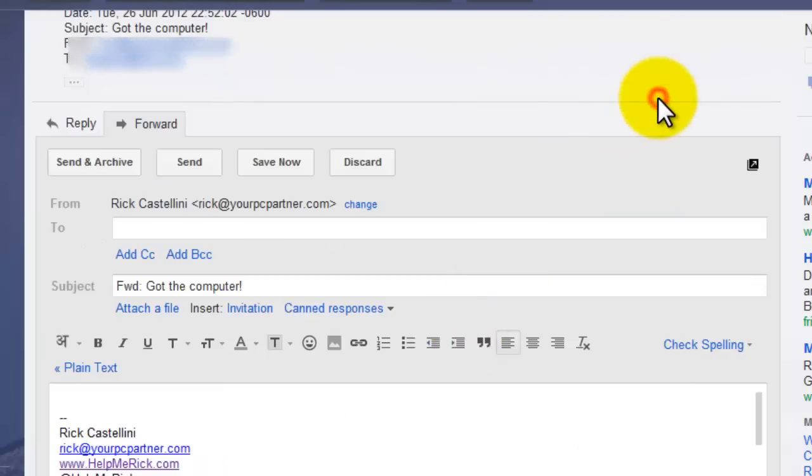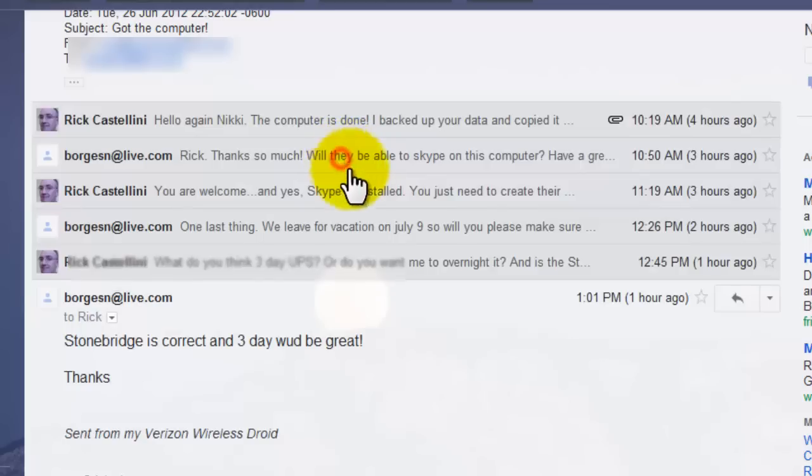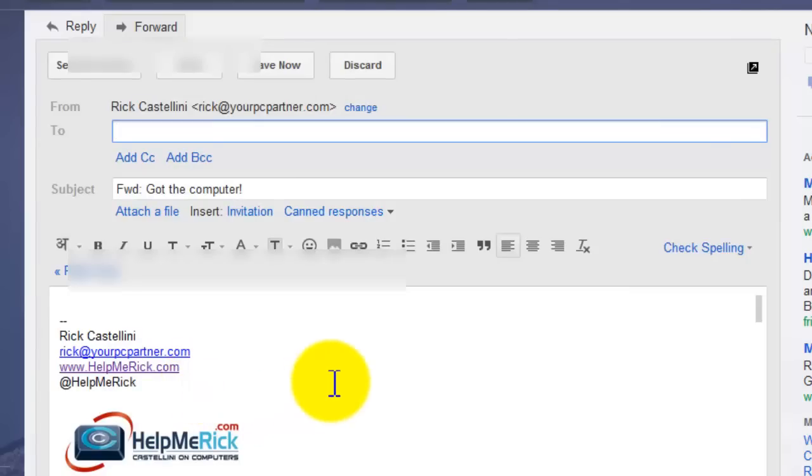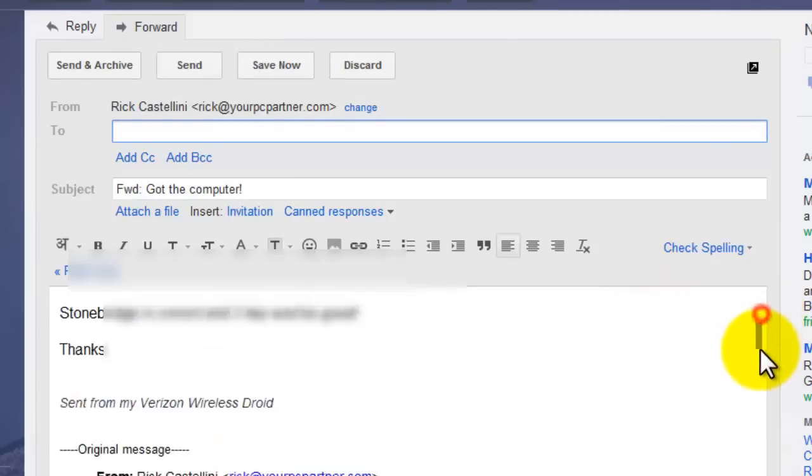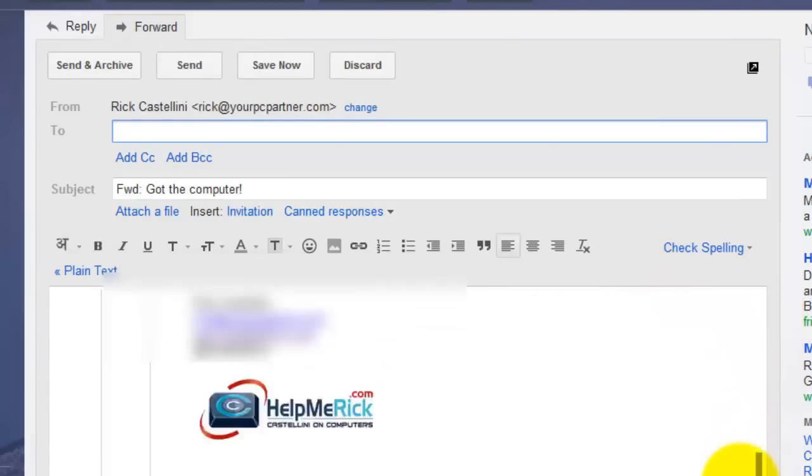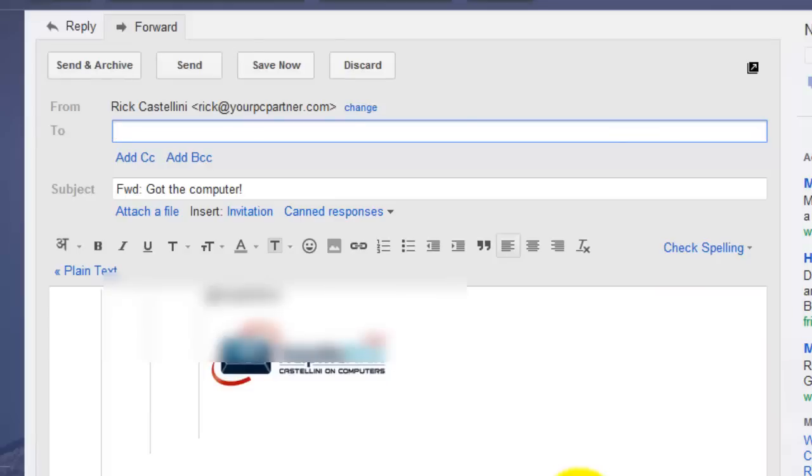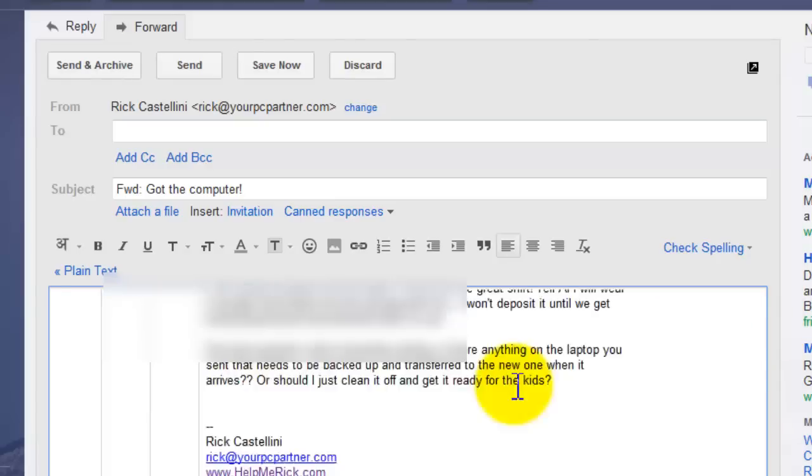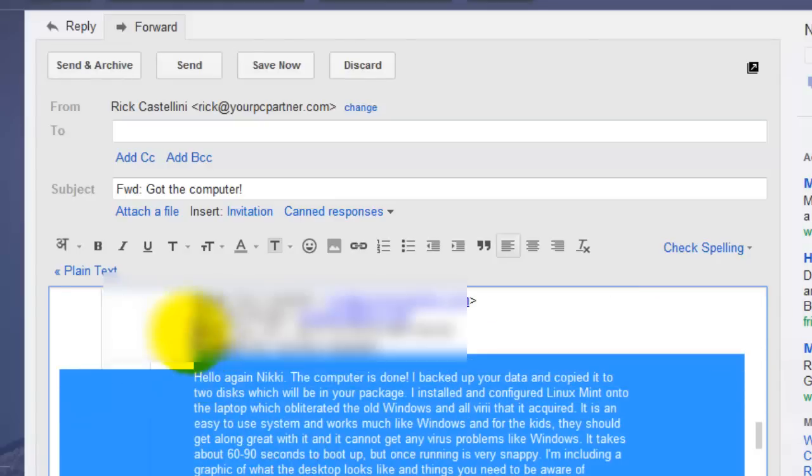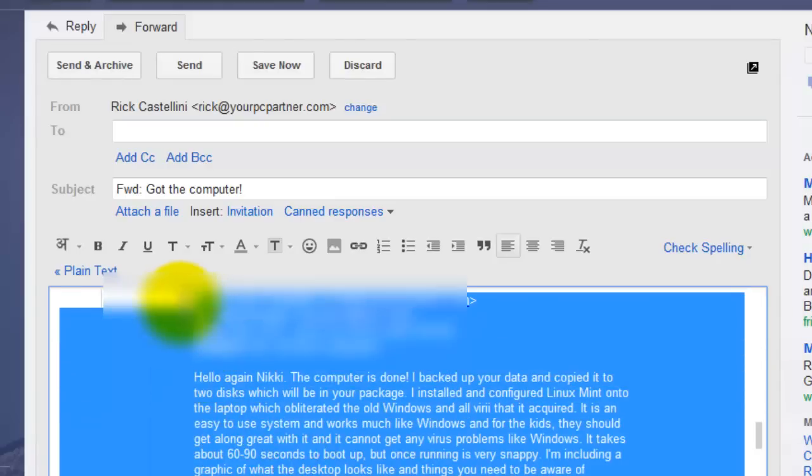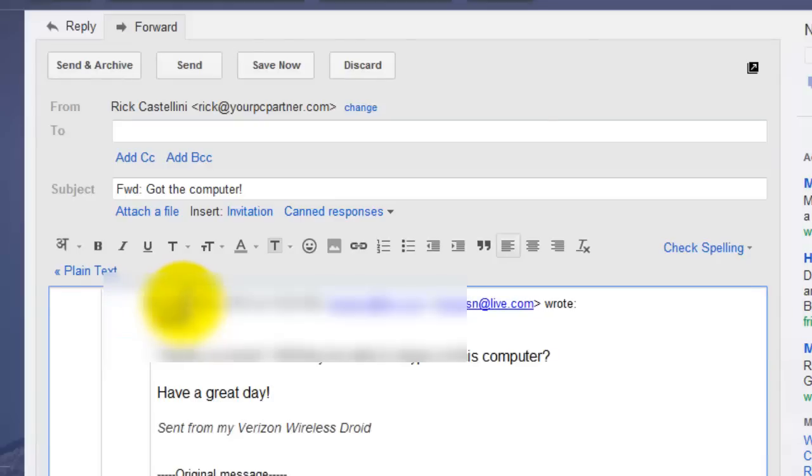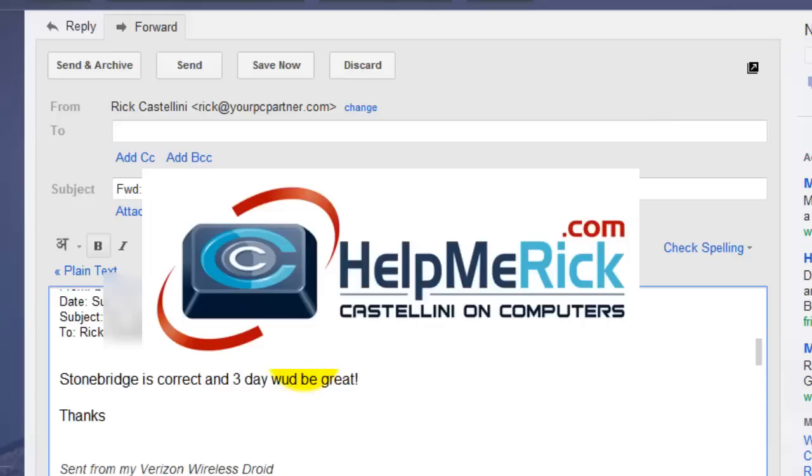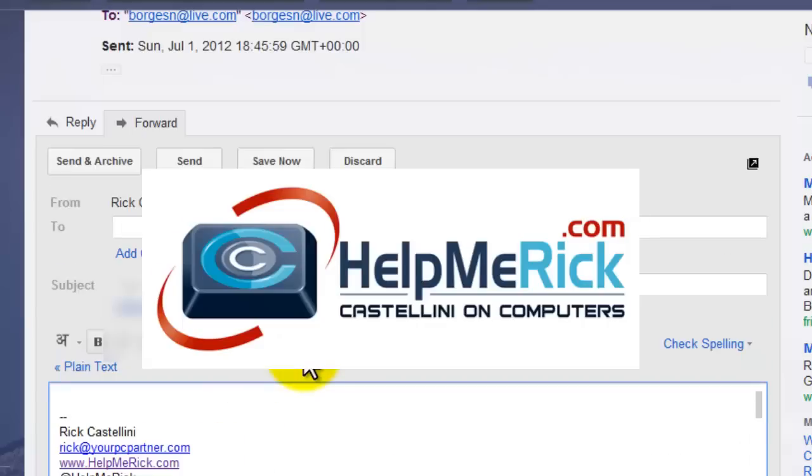And keep in mind that as with any email program, if I do forward the very bottom message, and I want to delete some information from all of the messages that are being sent, you can simply just highlight it and push delete or backspace on your keyboard to get rid of that information.